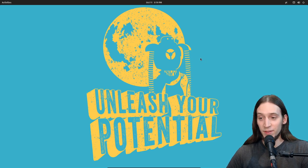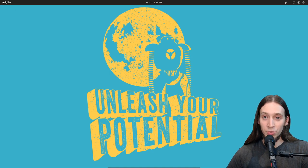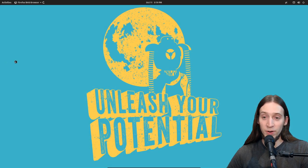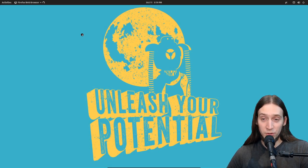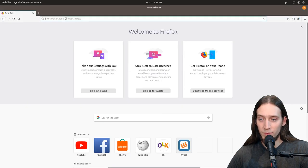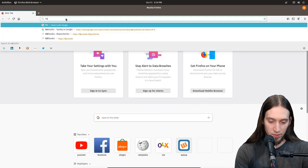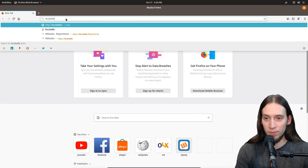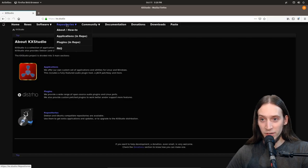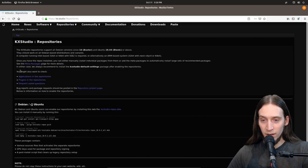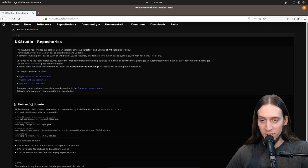Alright, so here is the PuppyOS virtual machine I've set up. What I'm going to do is open Firefox. First thing I have to do is go to the KXStudio website, kx.studio, and there is repositories. I just click on this and here is the instruction for installation.